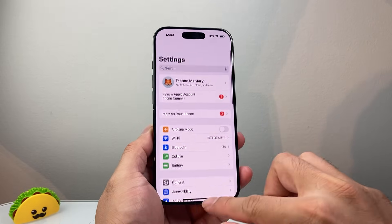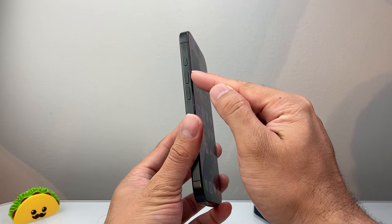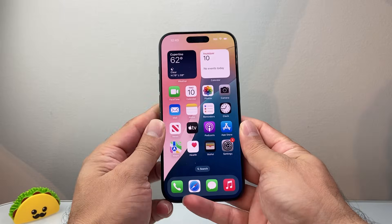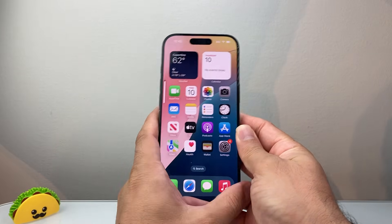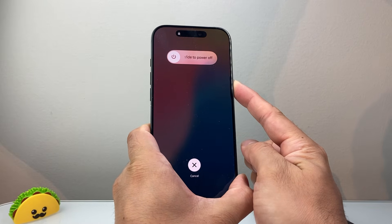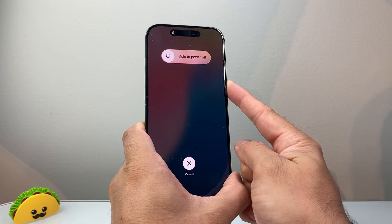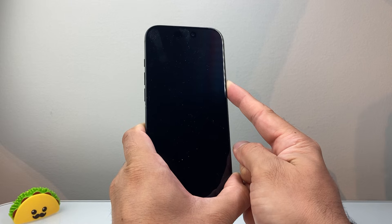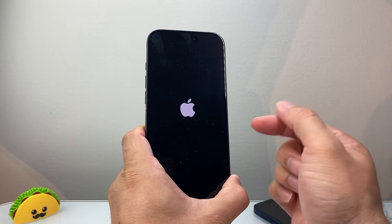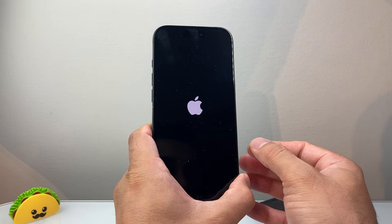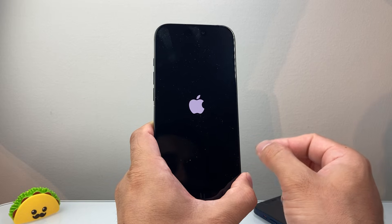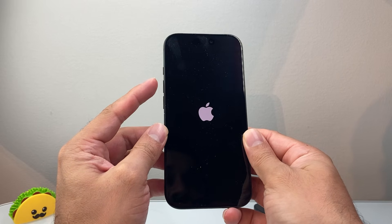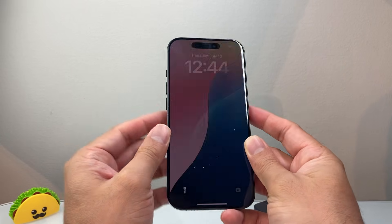If it's still not working, you're going to follow this step: quickly press and release volume up, volume down, and then hold the side button until the screen goes completely black and the Apple logo appears. I'll demo — volume up, volume down, then hold the side button — and we wait until the screen goes completely black and the Apple logo reappears before letting go. This is known as a forced restart and will not delete any of your data — photos, videos, and apps will still be on your phone. If it doesn't work the first time, just keep trying.